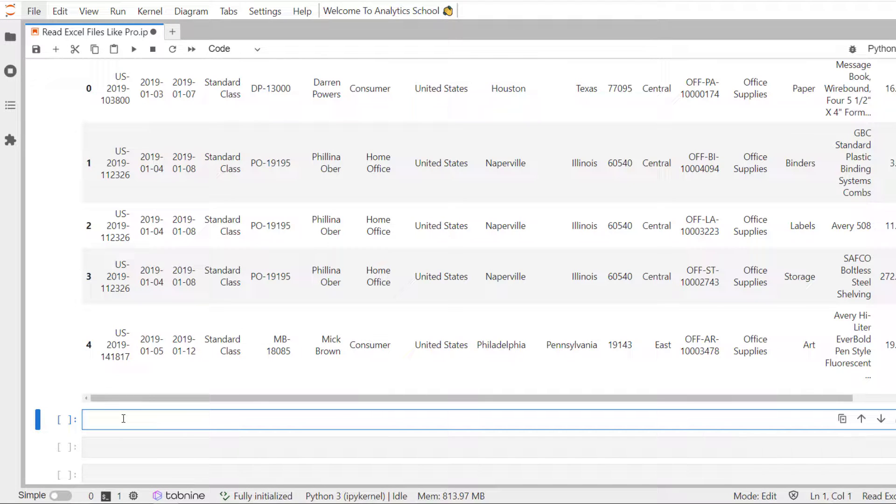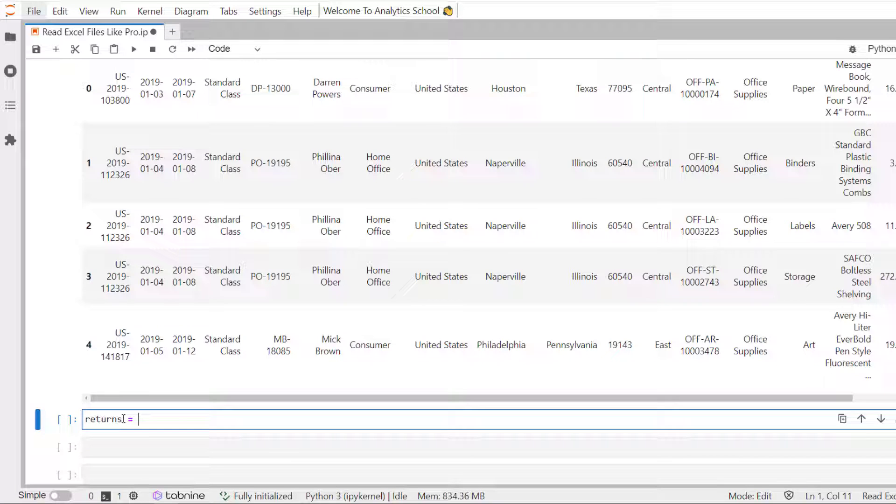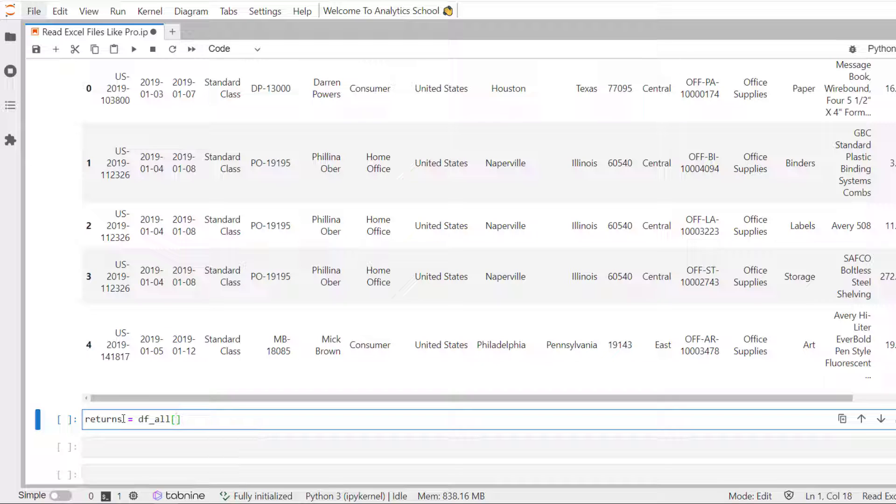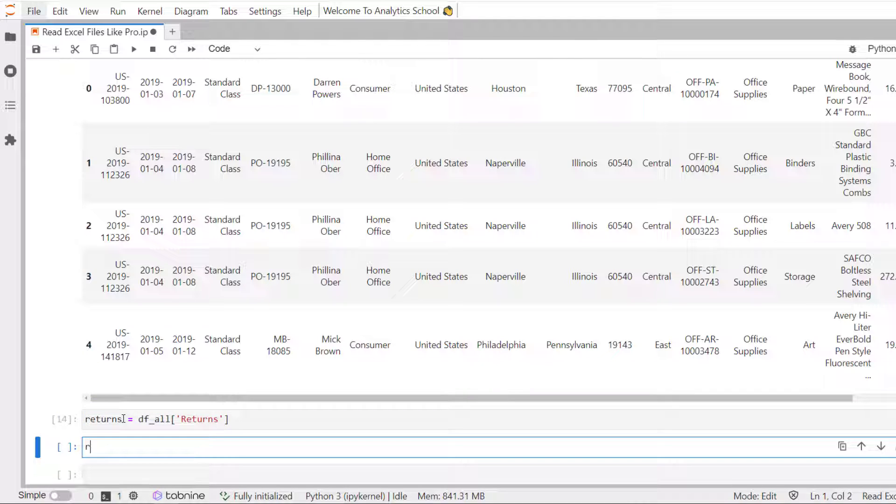Let's say if we want to read returns. We are creating a returns variable, df underscore all, and passing here returns as a key. Let's see a few records.